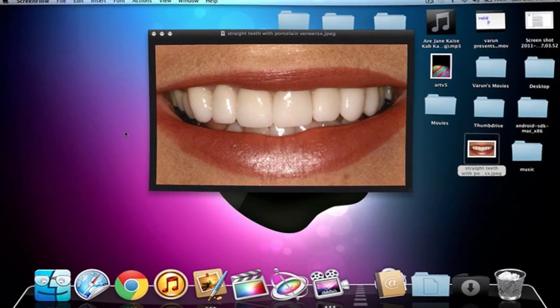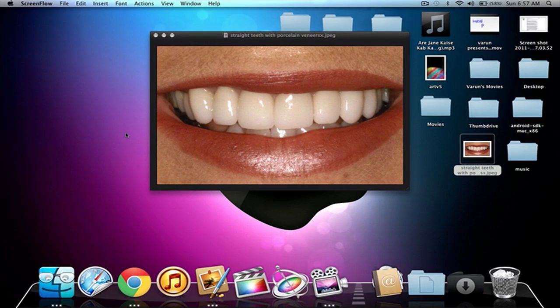Hey guys, Varun here from Uniplu or the Apple Tutor and today I'm going to show you how you can whiten teeth in Pixelmator.